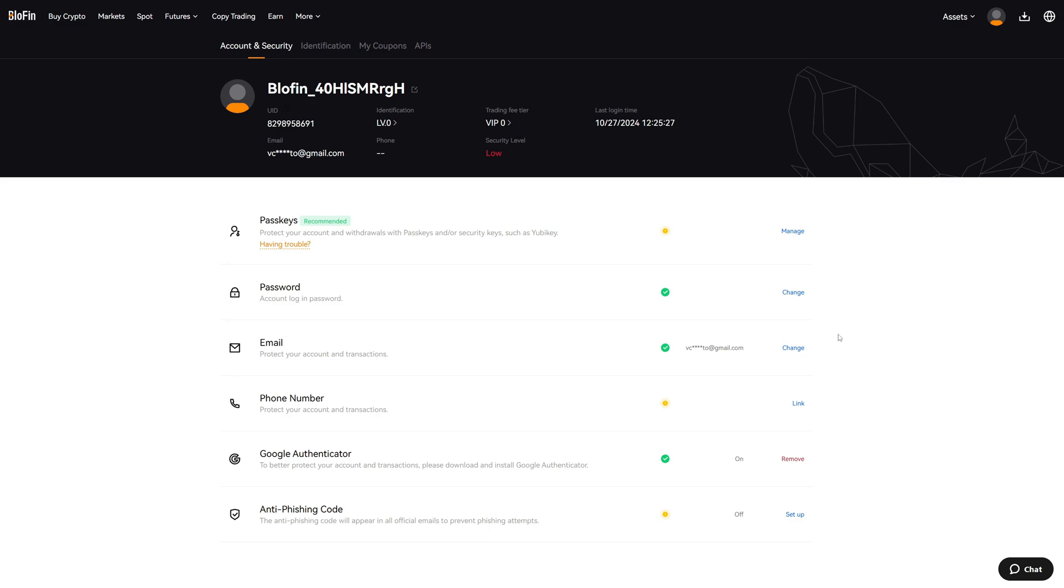Additionally, I highly recommend you click the link below the video which takes you to the BloFin website to create a new account, because this link will give you a lifetime fee discount of 10% which will save you a lot of money if you want to trade. This code will also give you access to the best possible signup bonuses on BloFin.